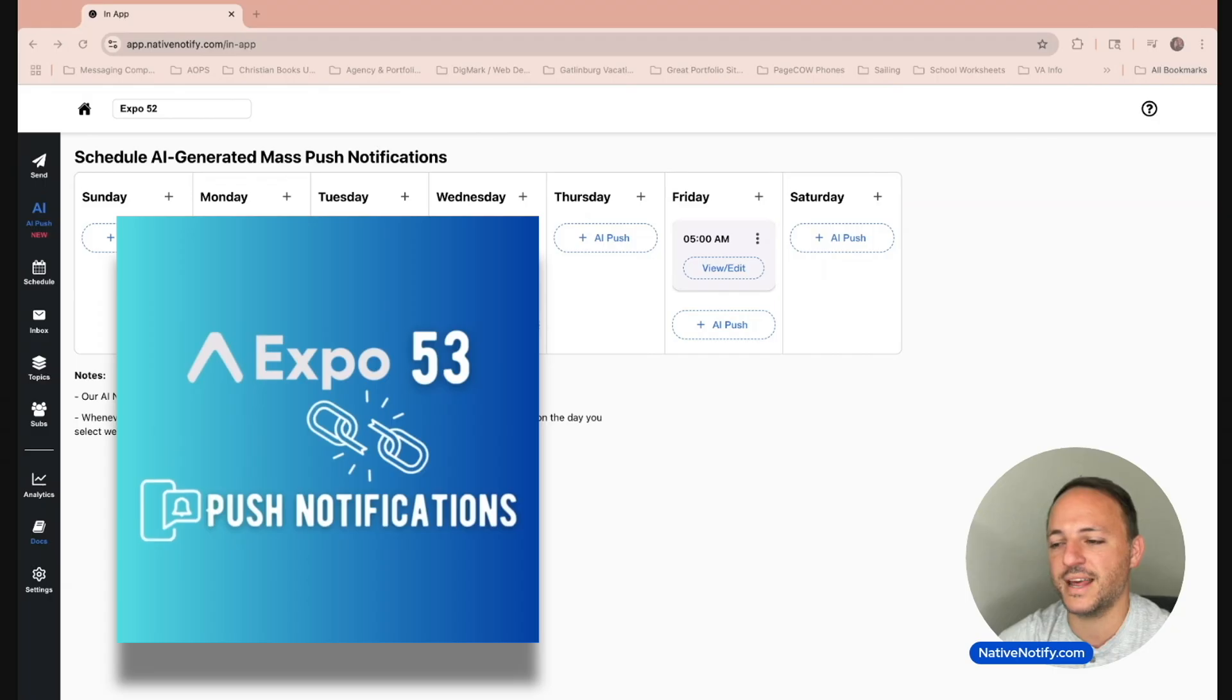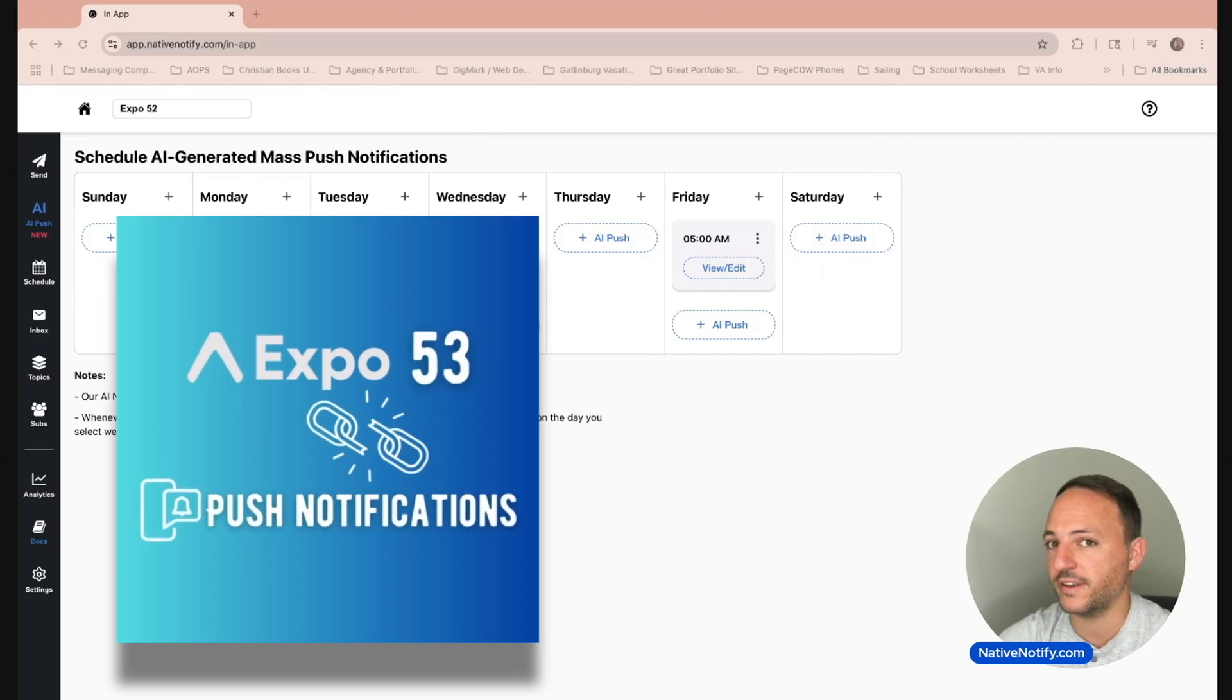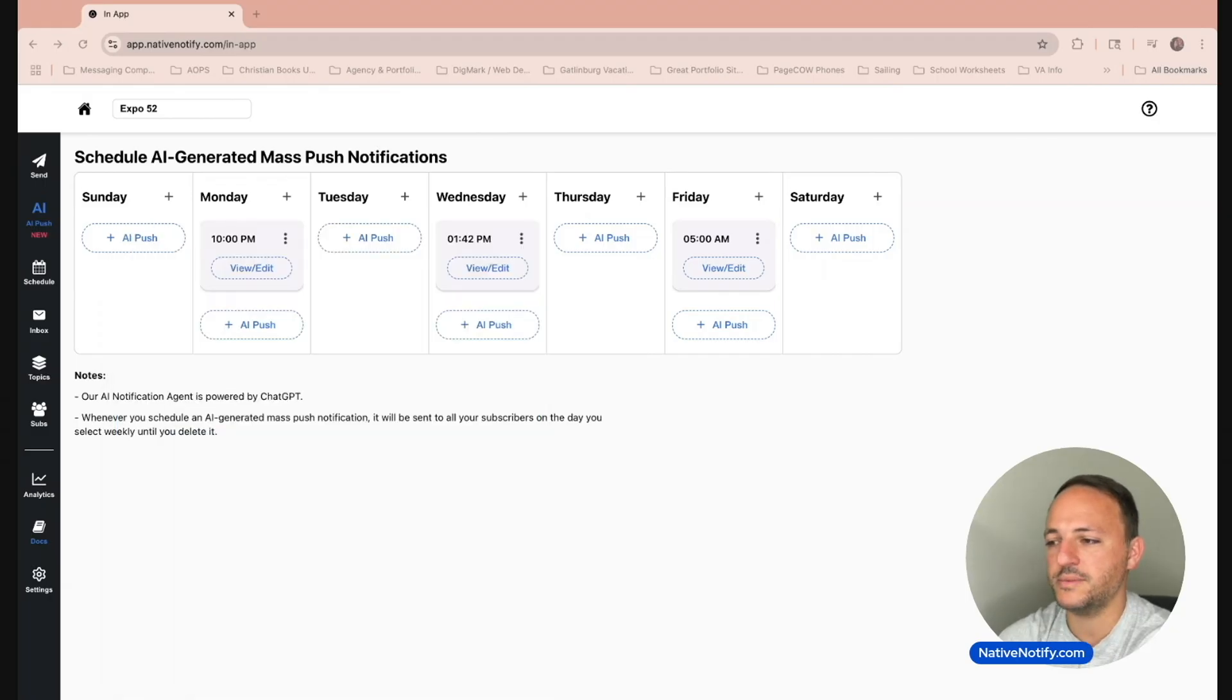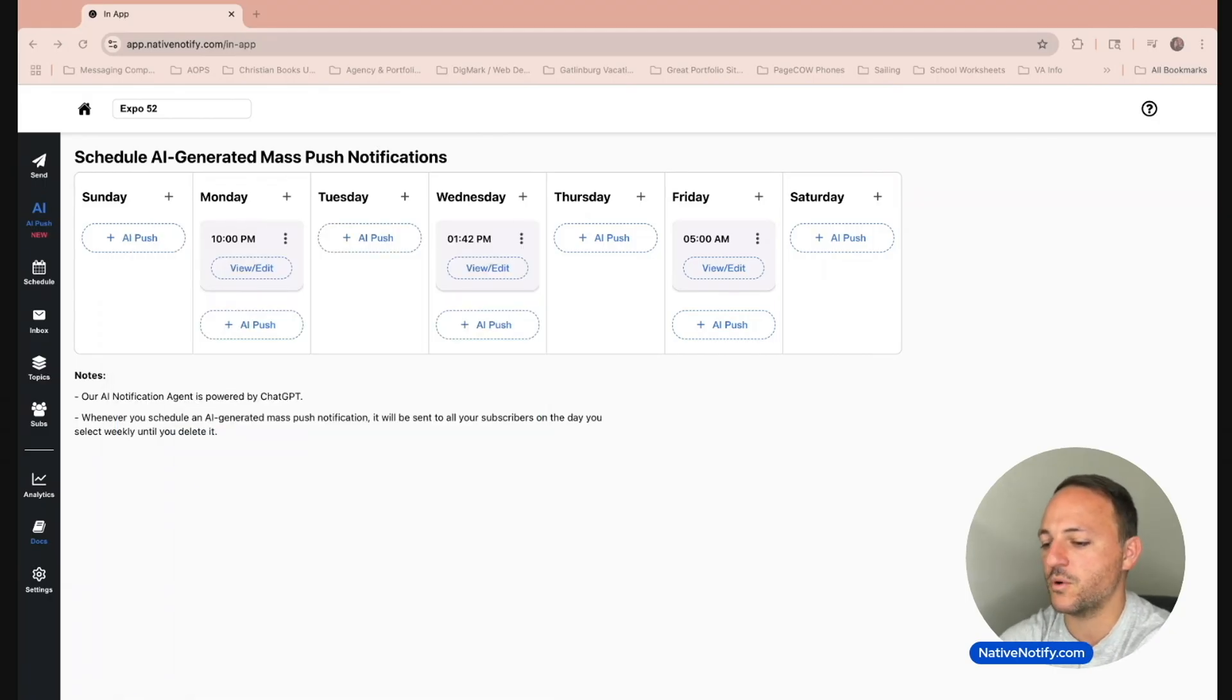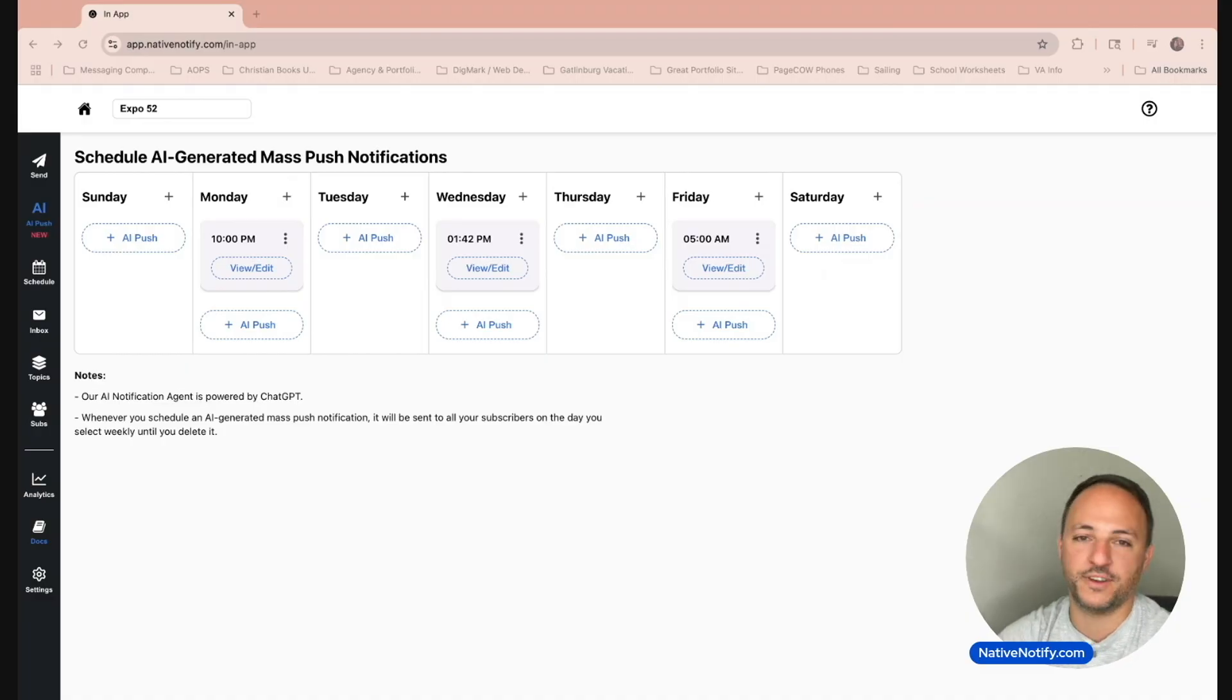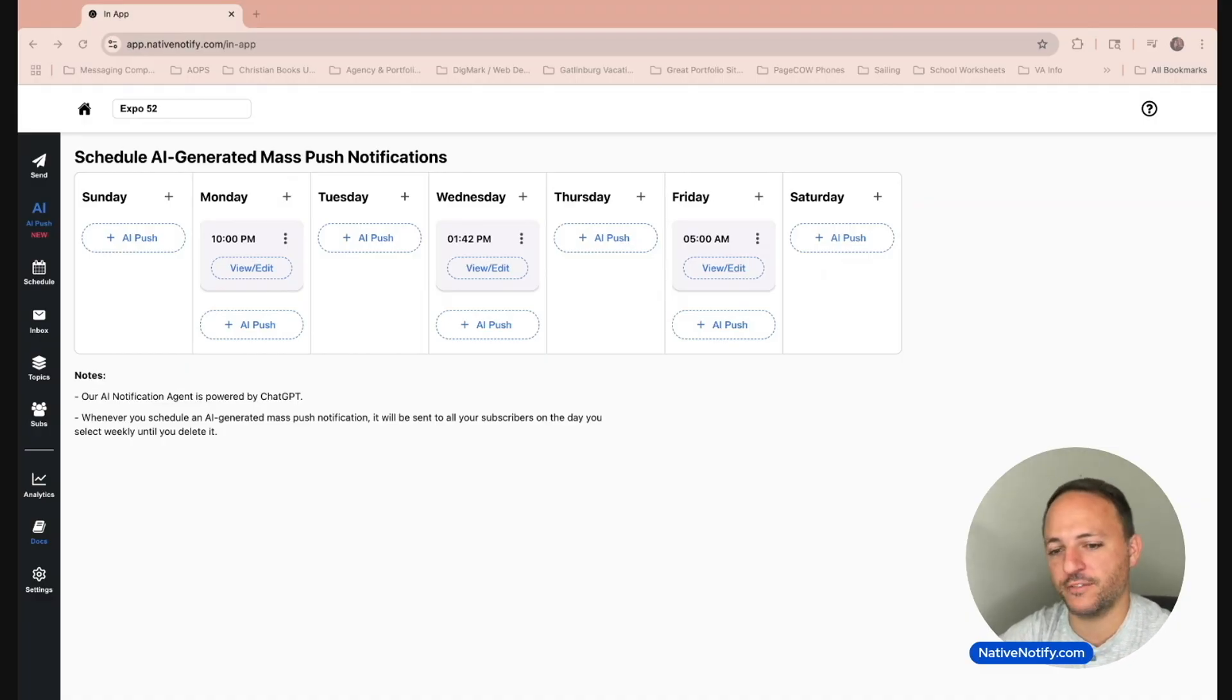Now onto the question: did Expo 53 break push notifications? I'm going to create a new Expo app using Expo 53. There are some major differences now with Expo 53.